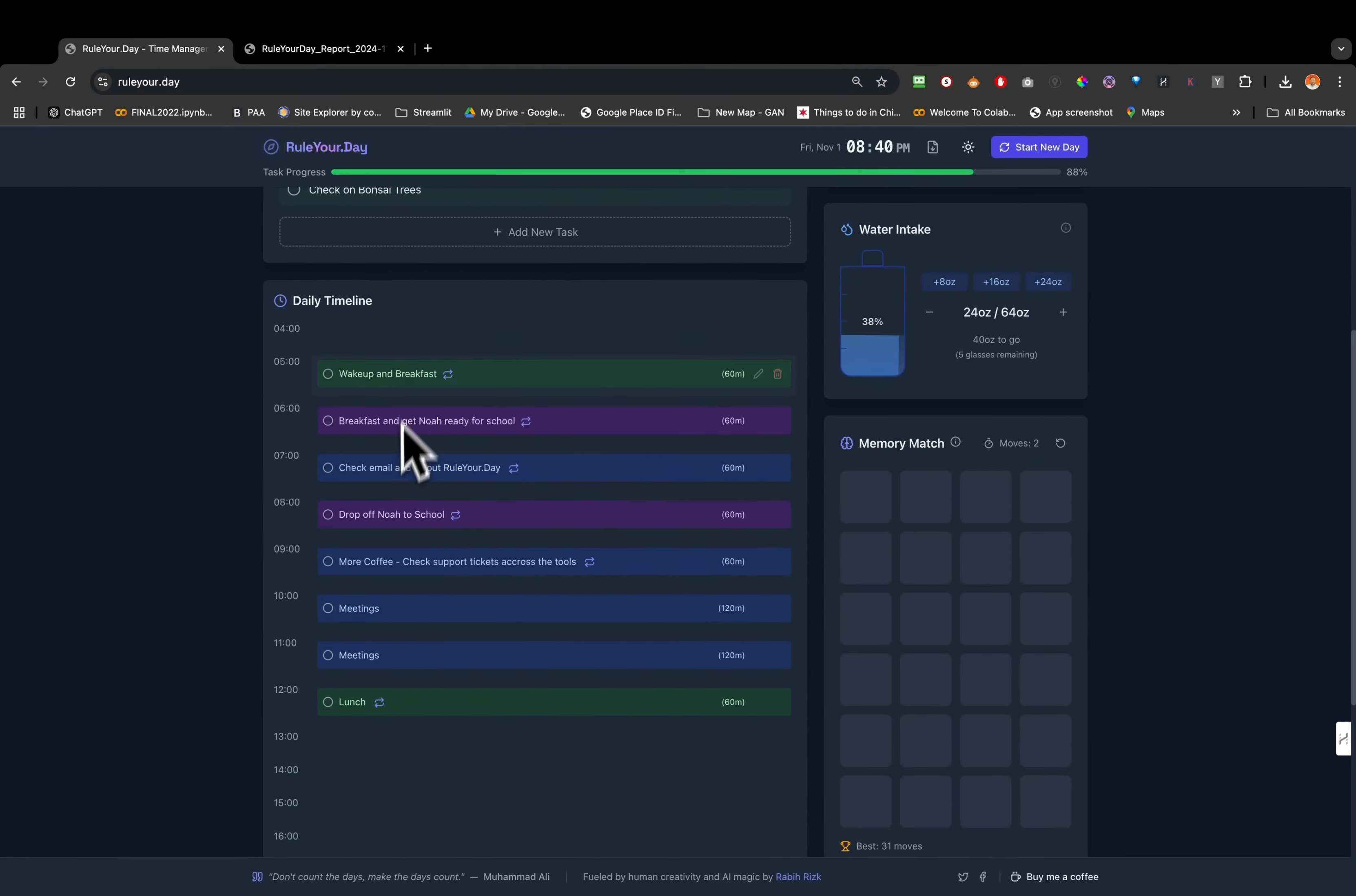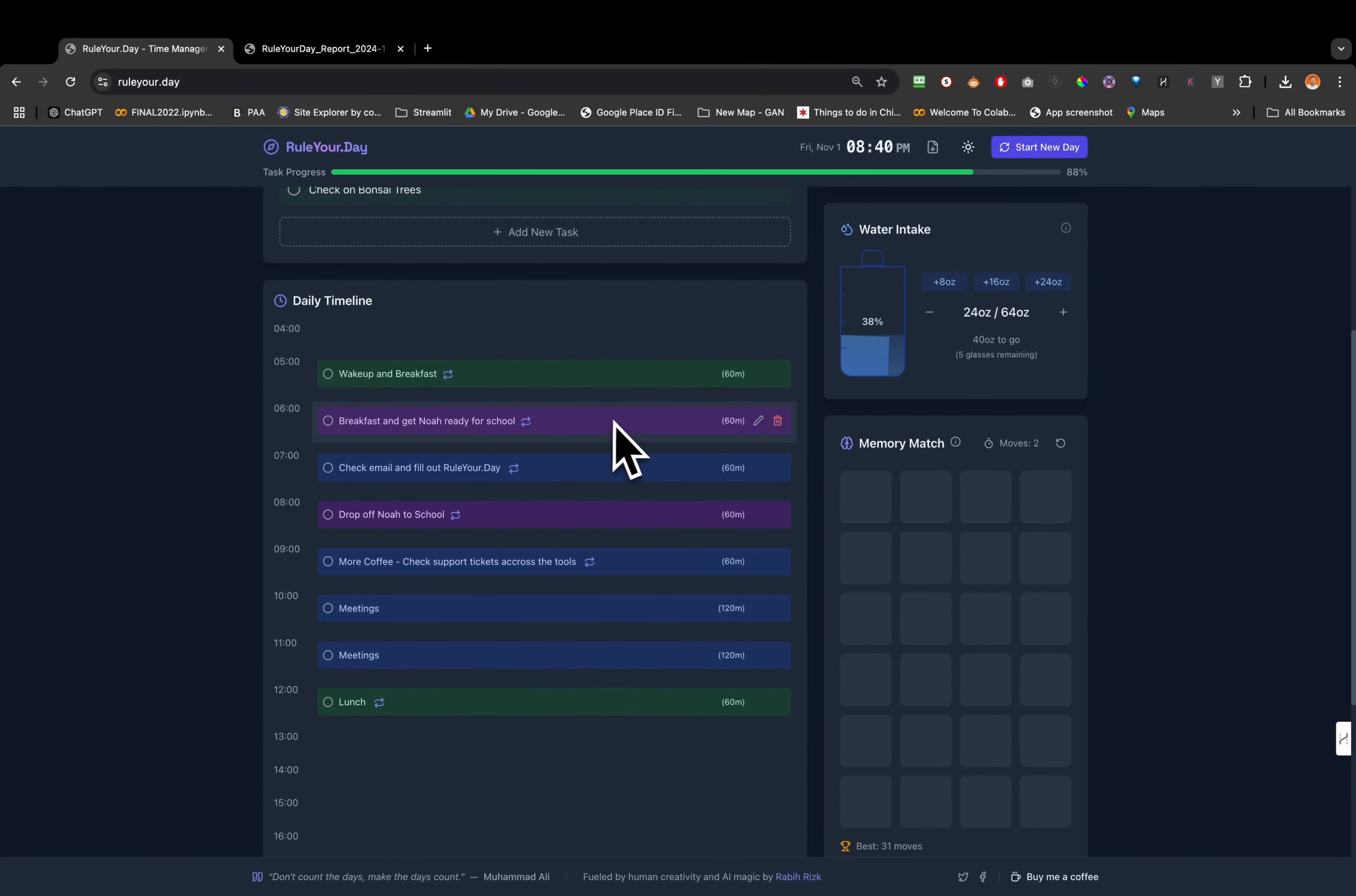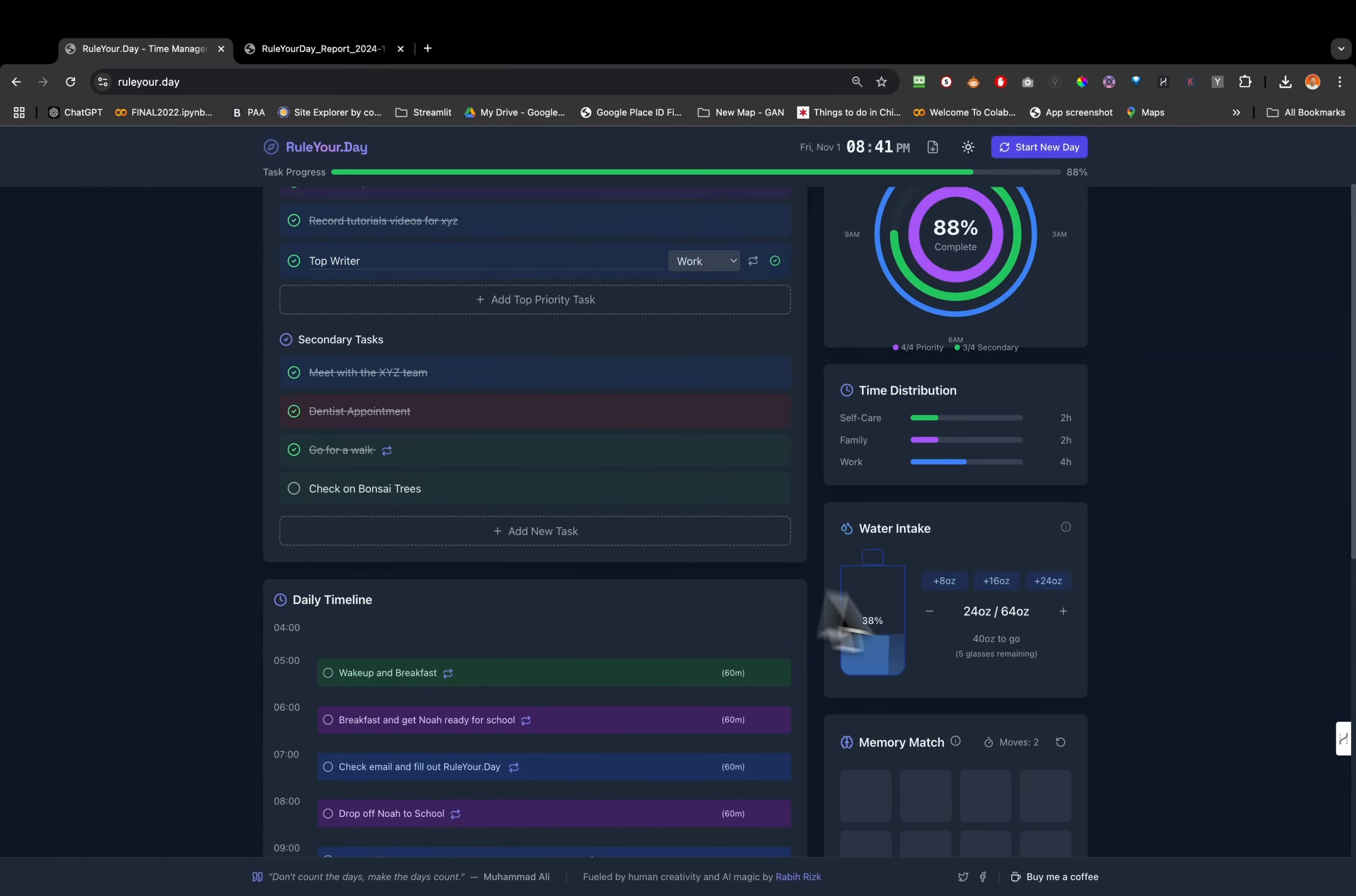Here you could add your morning routines. In this case I do have wake up and breakfast at 5 AM, breakfast and get Noah ready for school at 6 o'clock, then I have check emails and fill out the rule your day sheet or app. Then we have drop off Noah to school. This is morning routine. What I like about it, you could add things that you do every day, every morning, so it's good to add it right here and it will stay there.